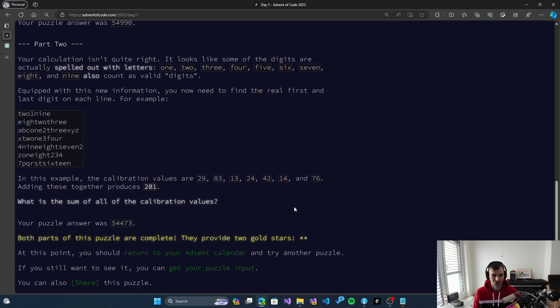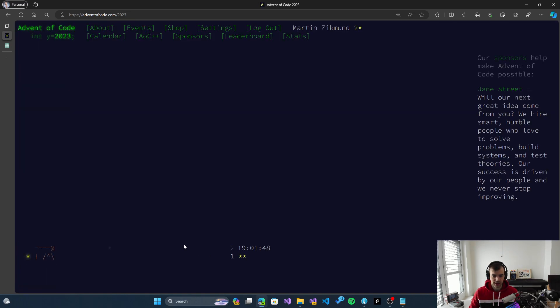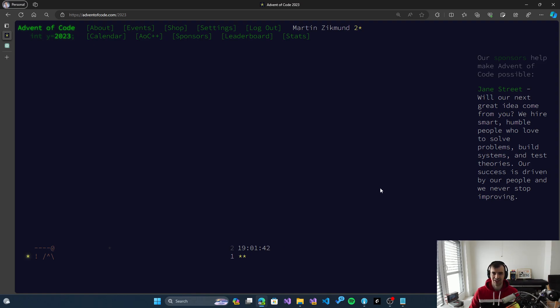Oh well. We'll see each other tomorrow for another problem, and we'll see if ChatGPT is more successful with that one. Thank you and see you next time!